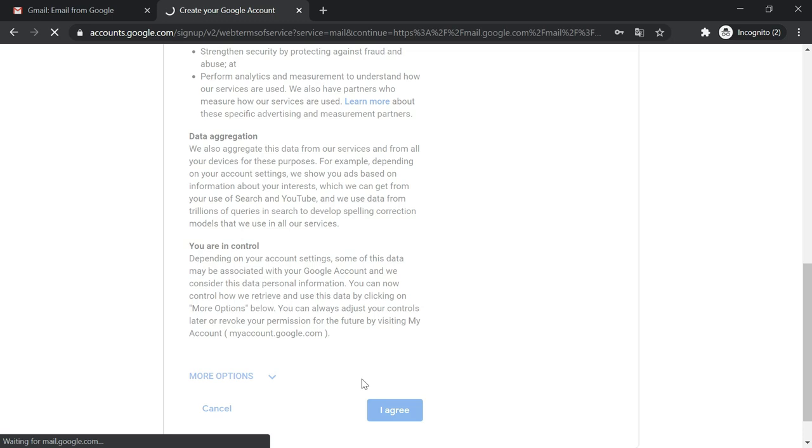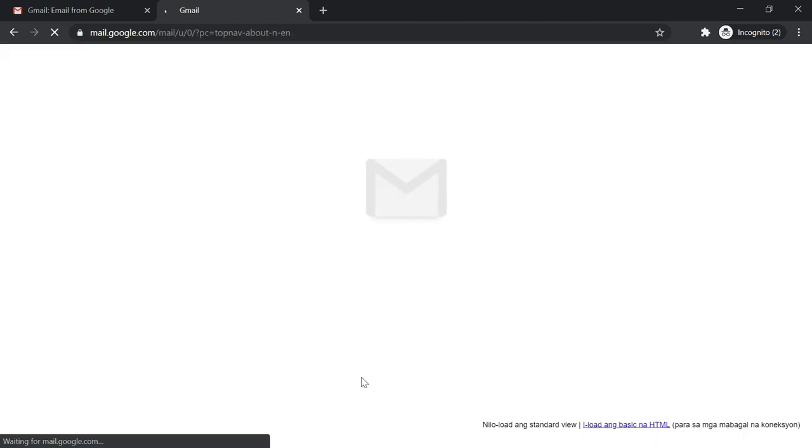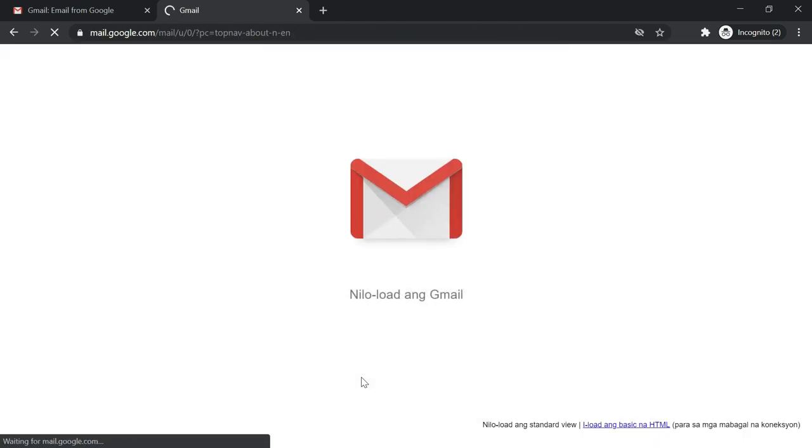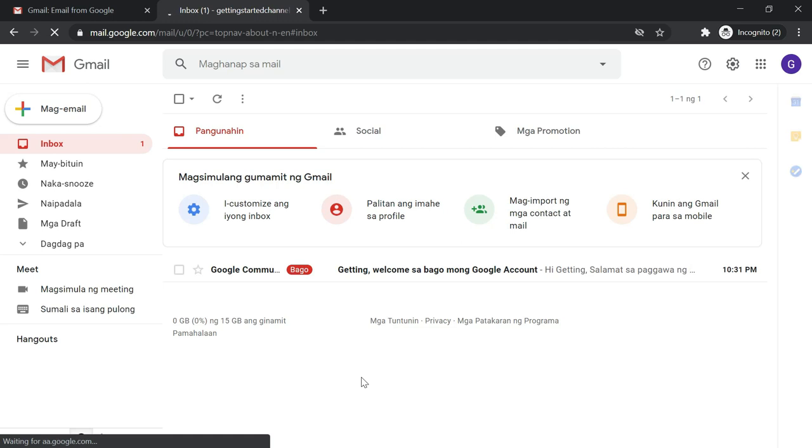So we'll just wait for the page to load. So there you have it, you have now created your new email account. Thank you for watching and please don't forget to subscribe.